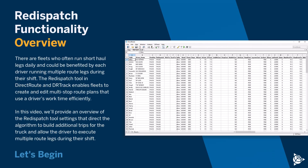There are fleets who often run short-haul legs daily and could benefit from each driver running multiple route legs during their shift. The re-dispatch tool in Direct Route and DR Track enables fleets to create and edit multi-stop route plans that use a driver's work time efficiently.